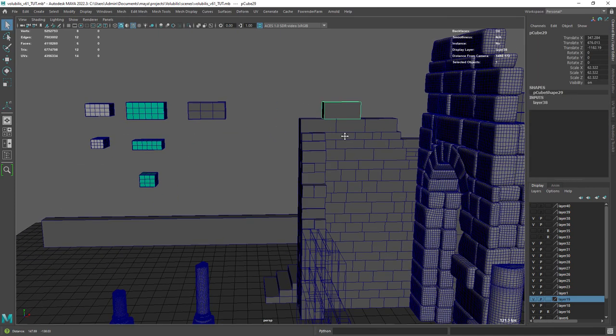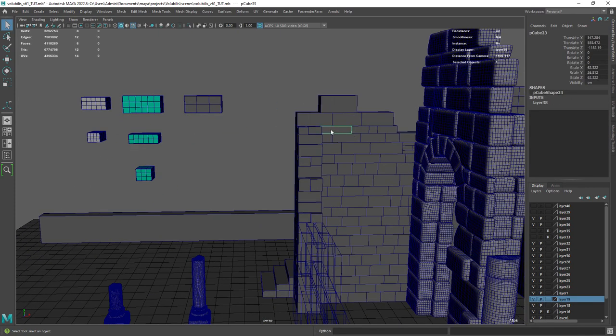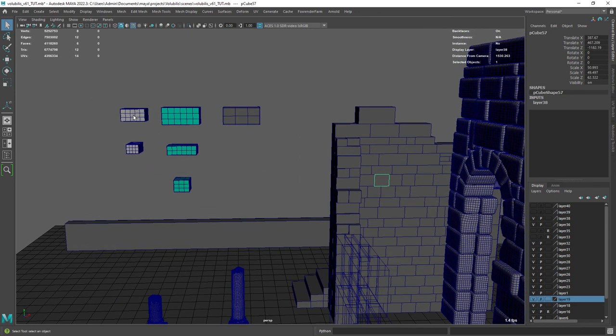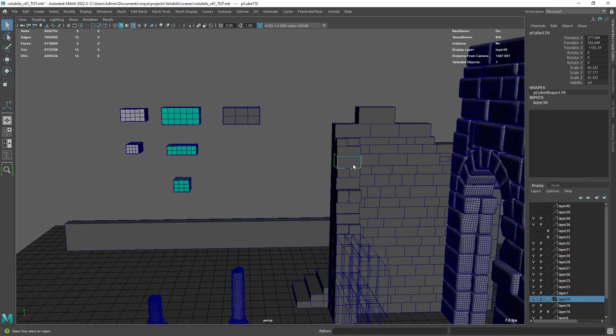You might have noticed already that we have five different types of bricks: one standard, another one more flat, more squared and so on.